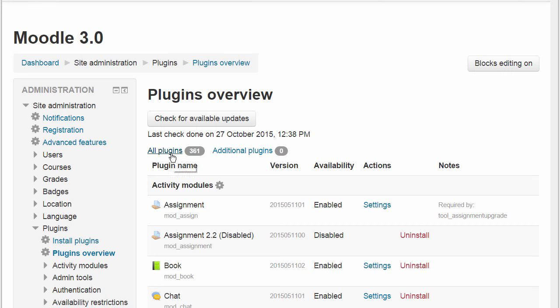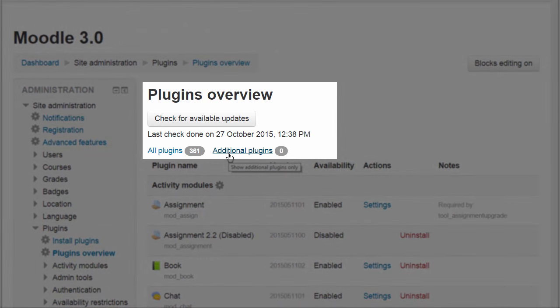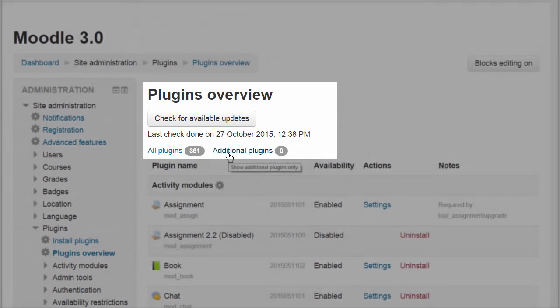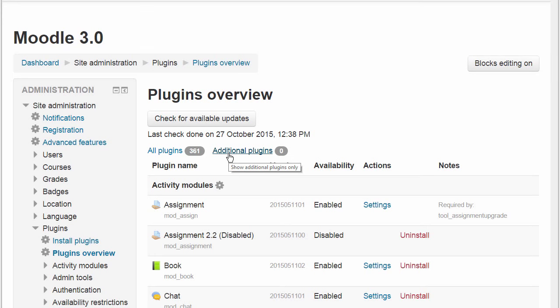Here is the Plugins Overview screen where we can clearly see how many plugins and additional plugins, if any, we have.